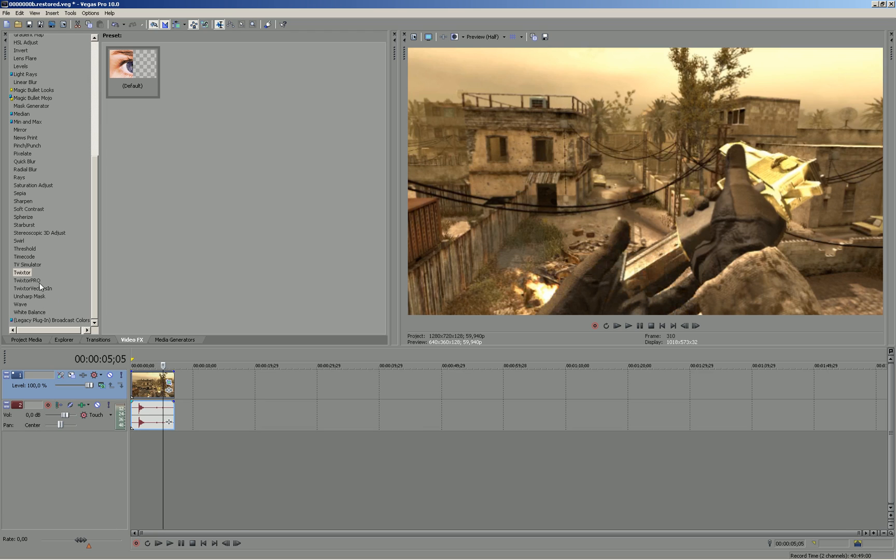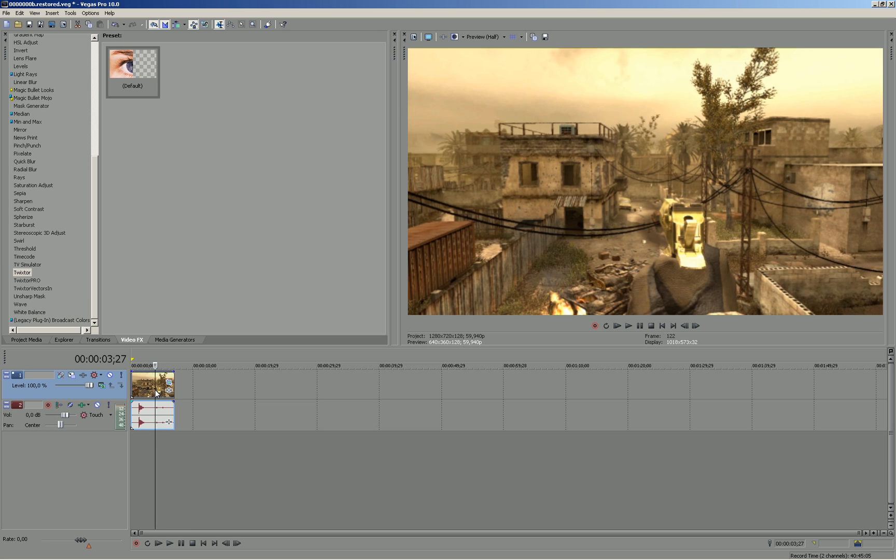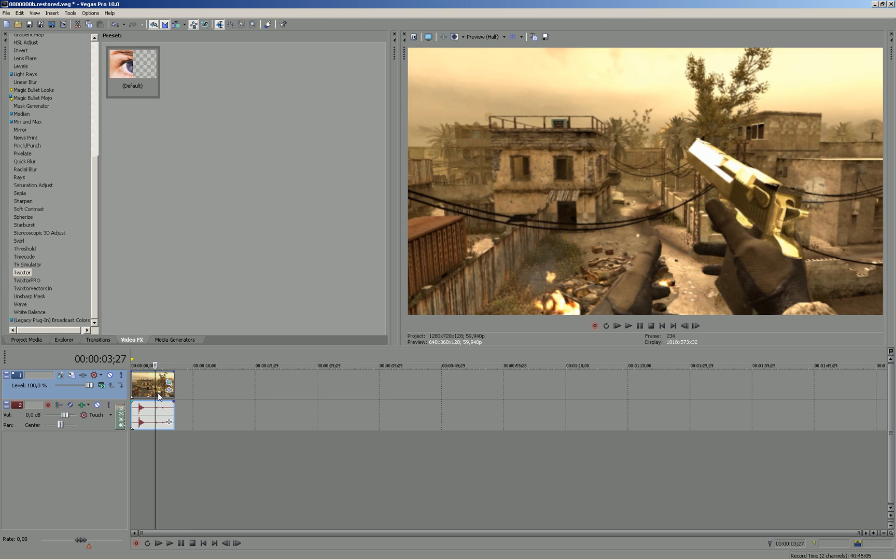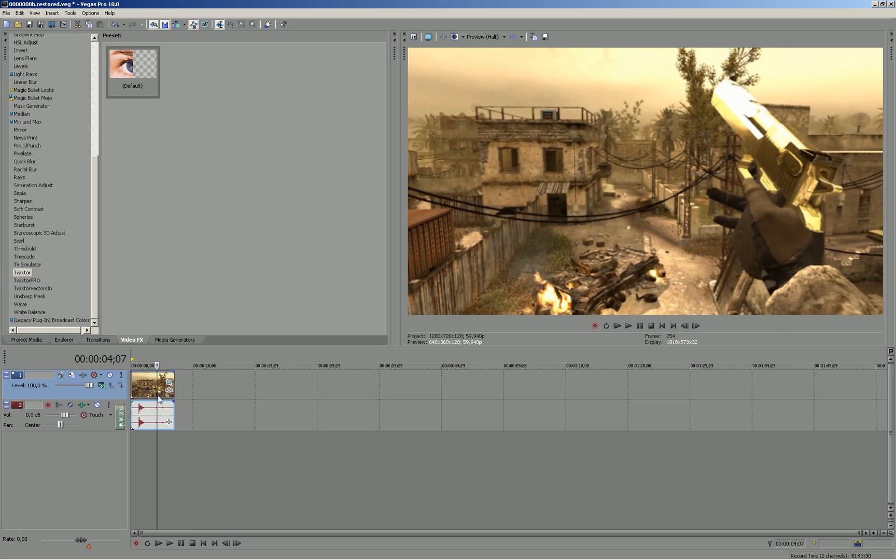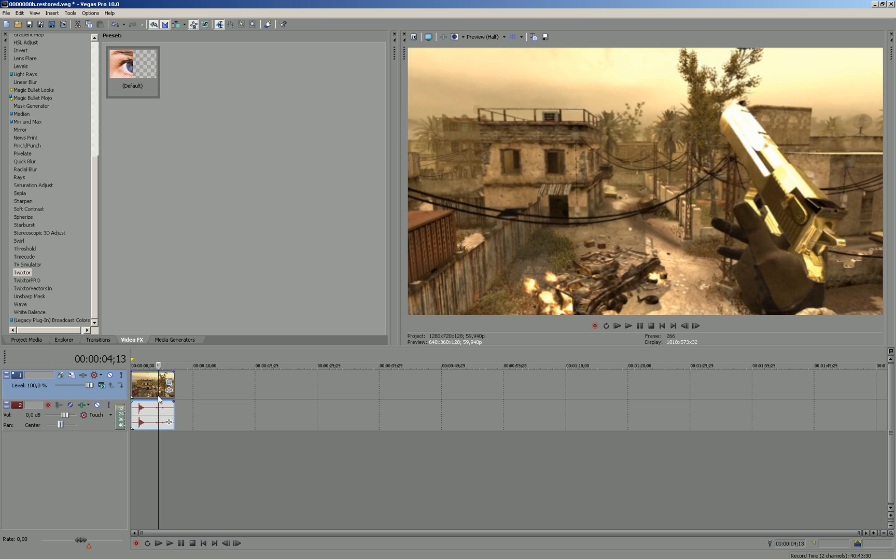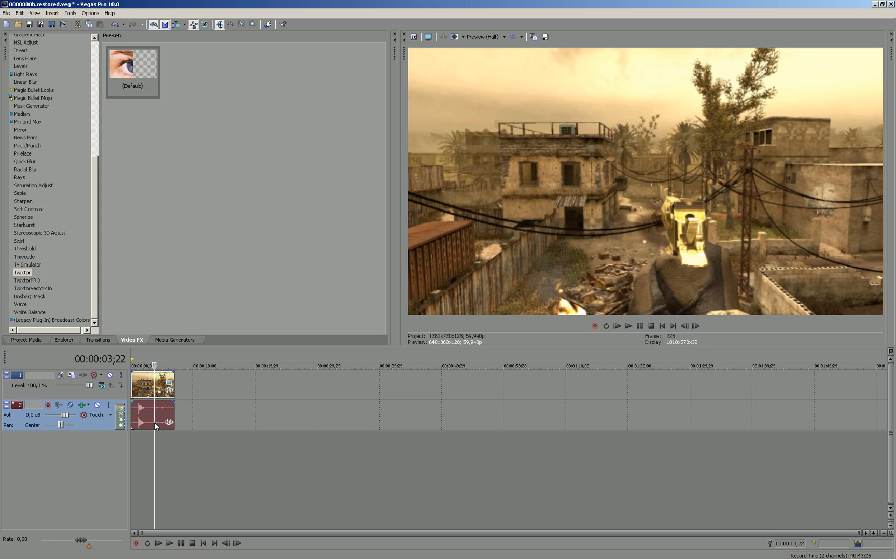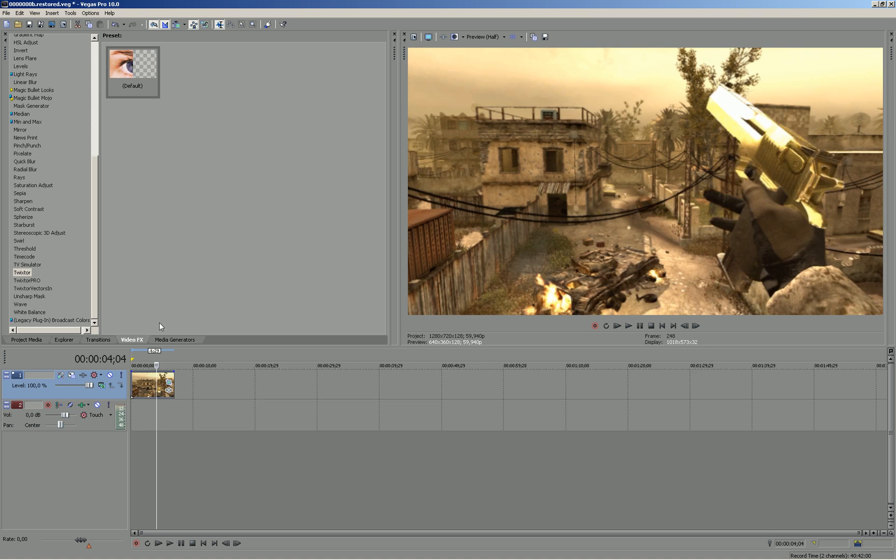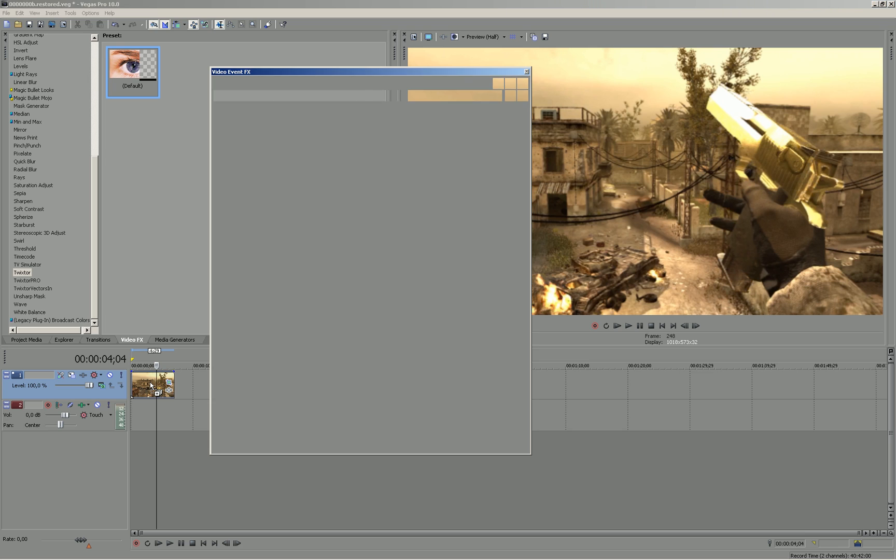Another thing you should do if you edit full clips and not just reloading like this, then you should delete the audio track because Twixtor doesn't slow the audio. To do that you press U on your keyboard and then delete the audio track. So I will put Twixtor on the clip now.